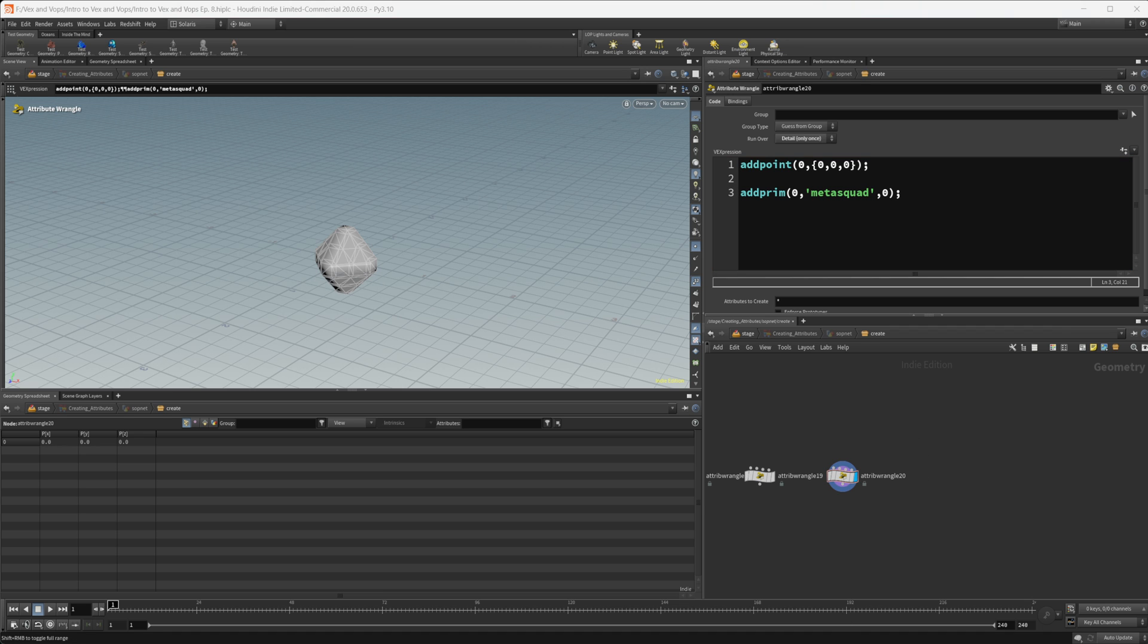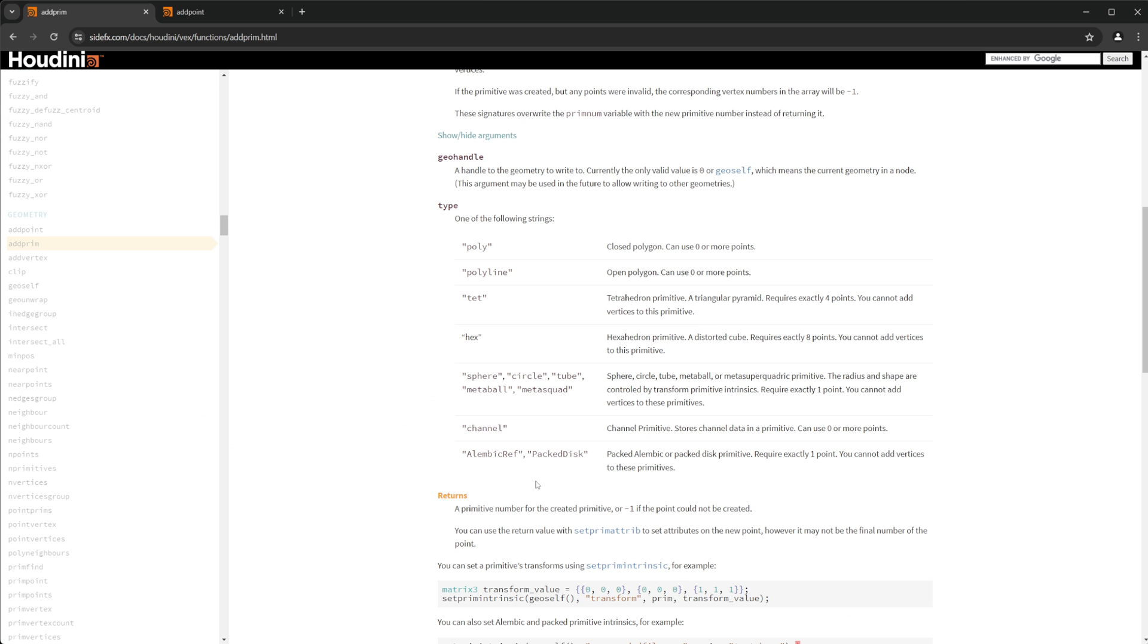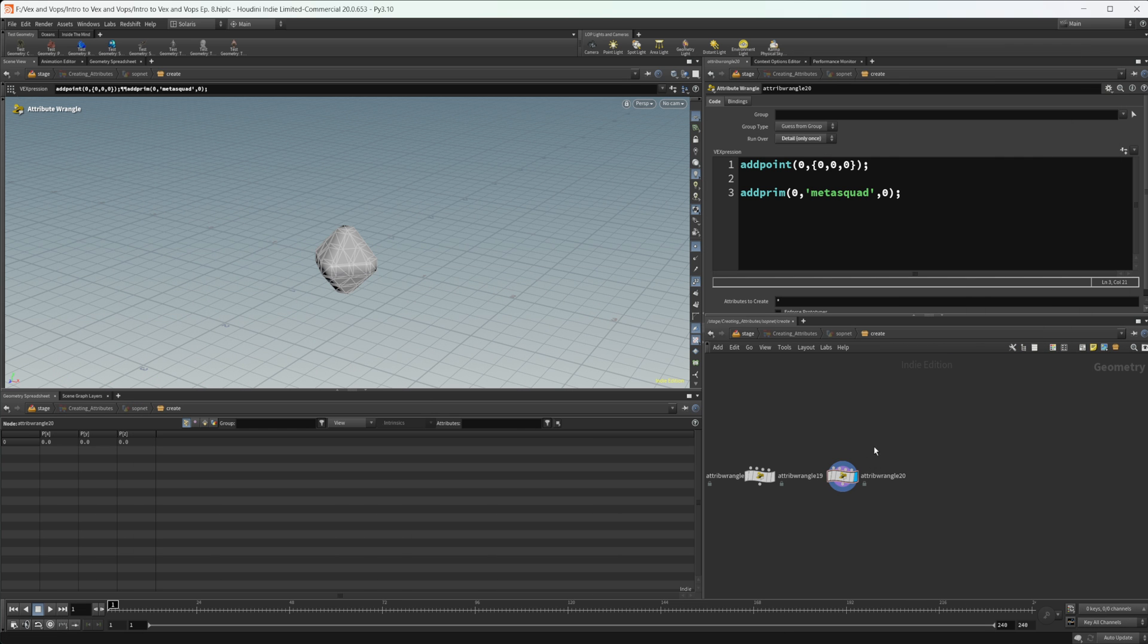And as I said before, you can also use these if you want to look into those, and then we can create tets or the hexahedrons as well. But they're basically the same thing as the poly. You just replace it with tet and hex.